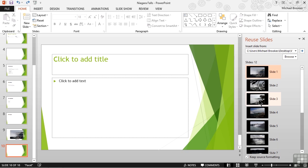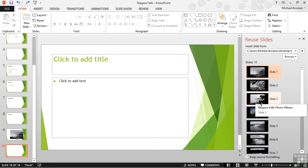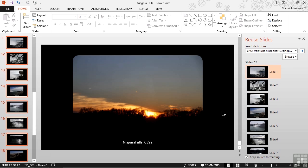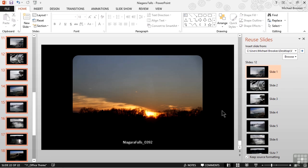Now we'll go ahead and right click, insert all slides, and now we can see that they did indeed retain their original formatting, which makes it much nicer.